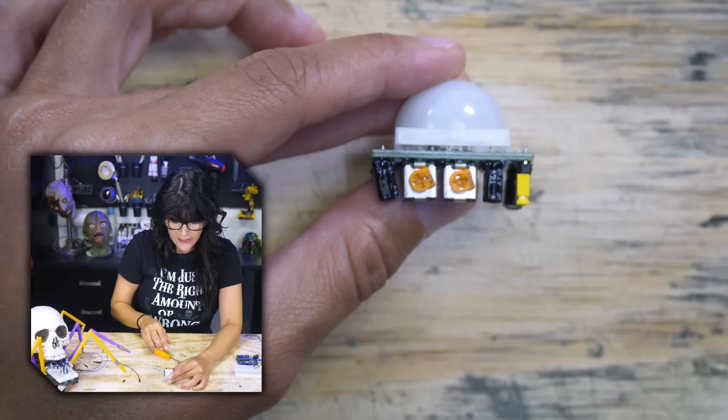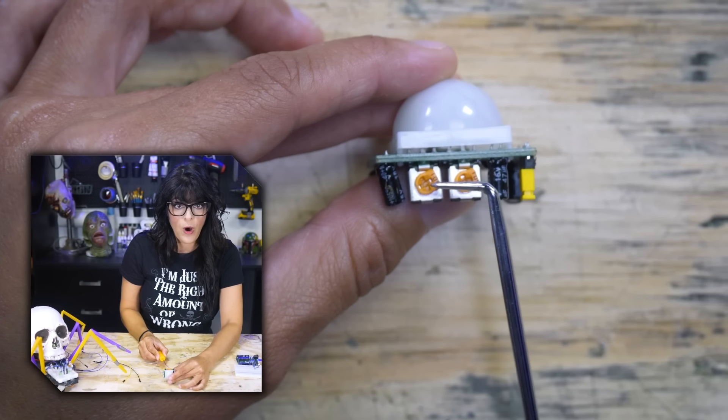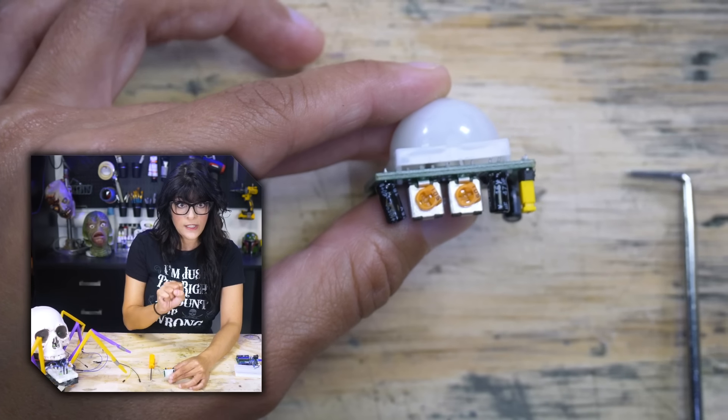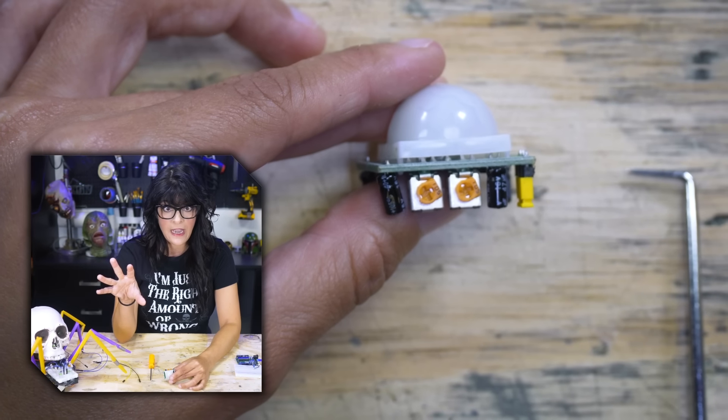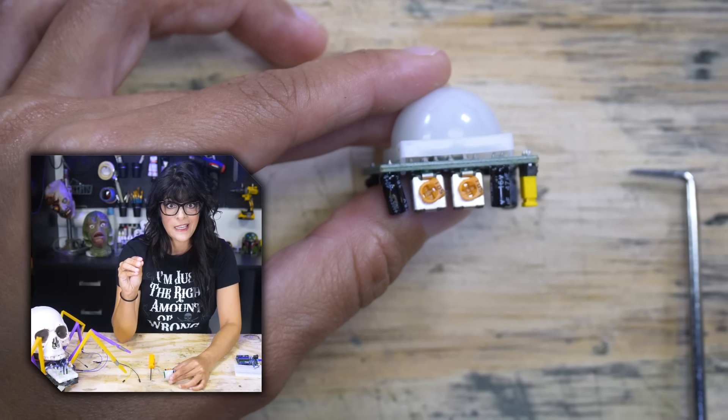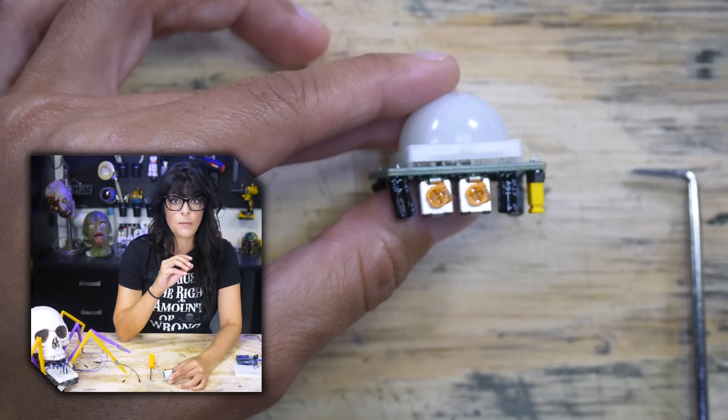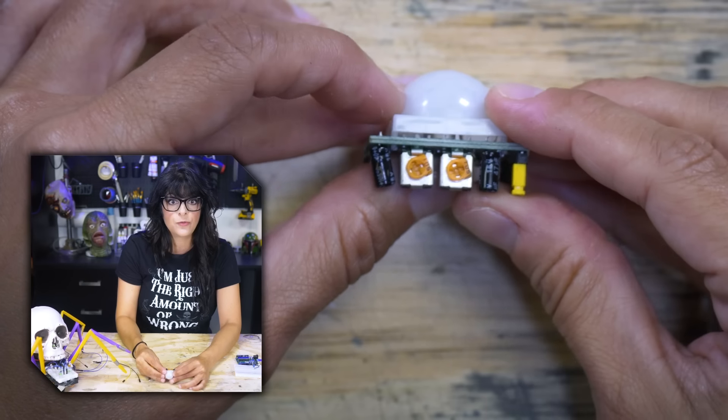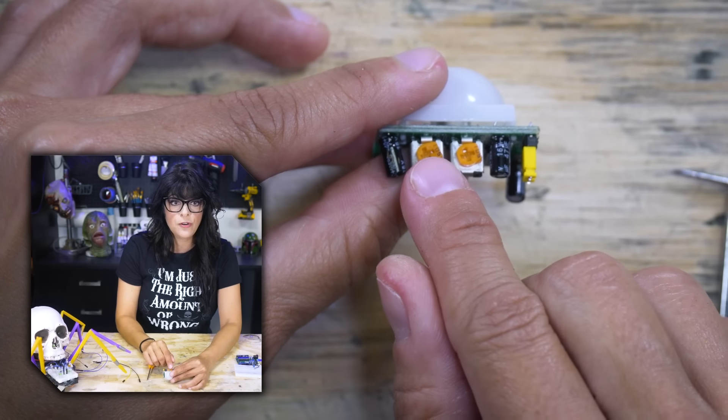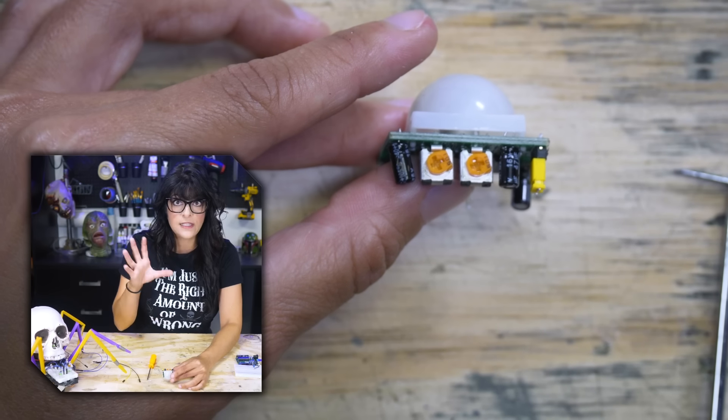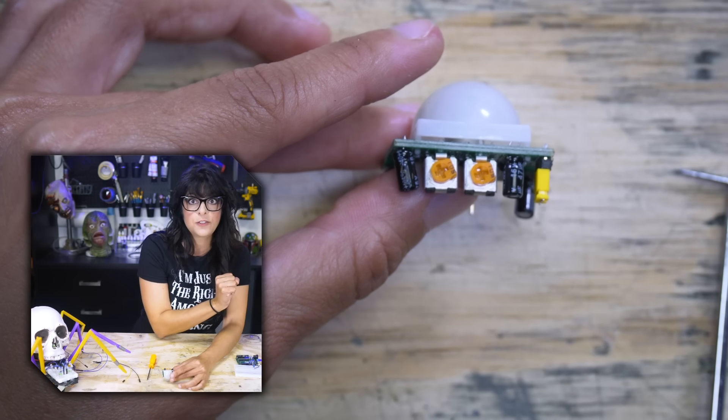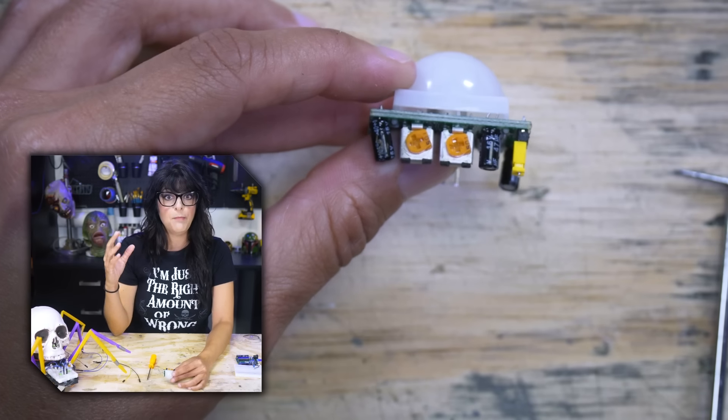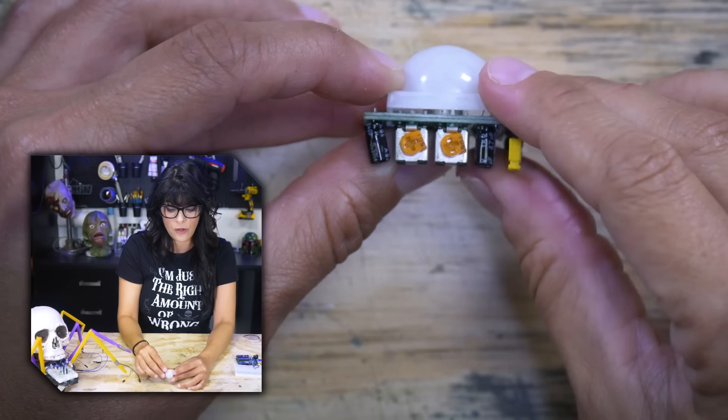A lot of these guys will have two different potentiometers. One will adjust the time delay. So once this thing goes on, how long do you want it to stay high for? Typically it's anywhere from three seconds to about three-ish minutes. Now some of them are different. You have to read your data sheet. So if you turn it all the way counterclockwise, it decreases the time delay. Turning it clockwise increases the time delay. That means that it stays high for longer.